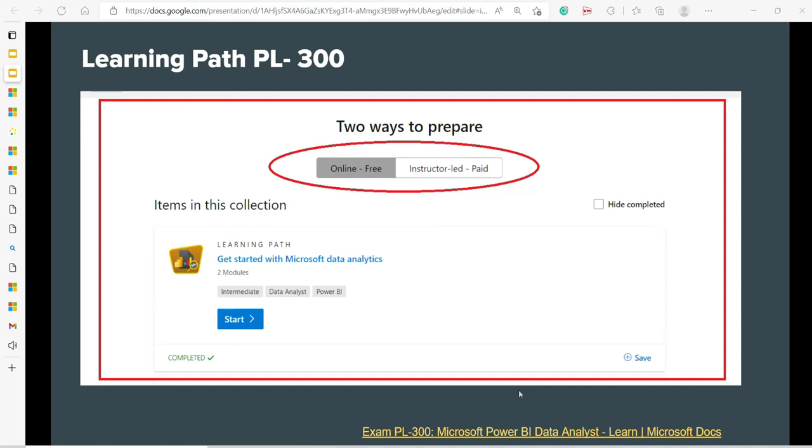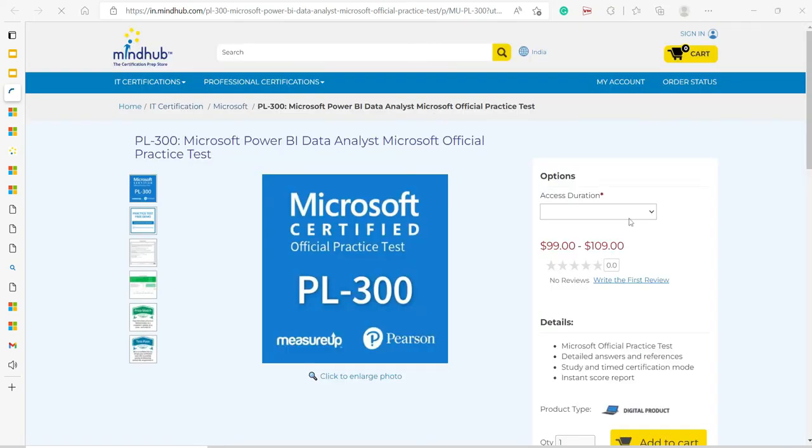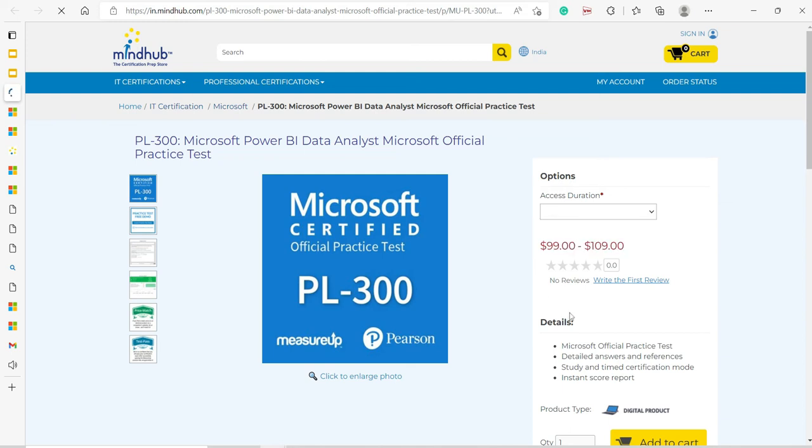So here we go. You have prepared for the examination, but no, no, no—just don't go and jump. Revise and do some practice questions. So here is a Microsoft certified official practice test. Again, this link will be there with you.